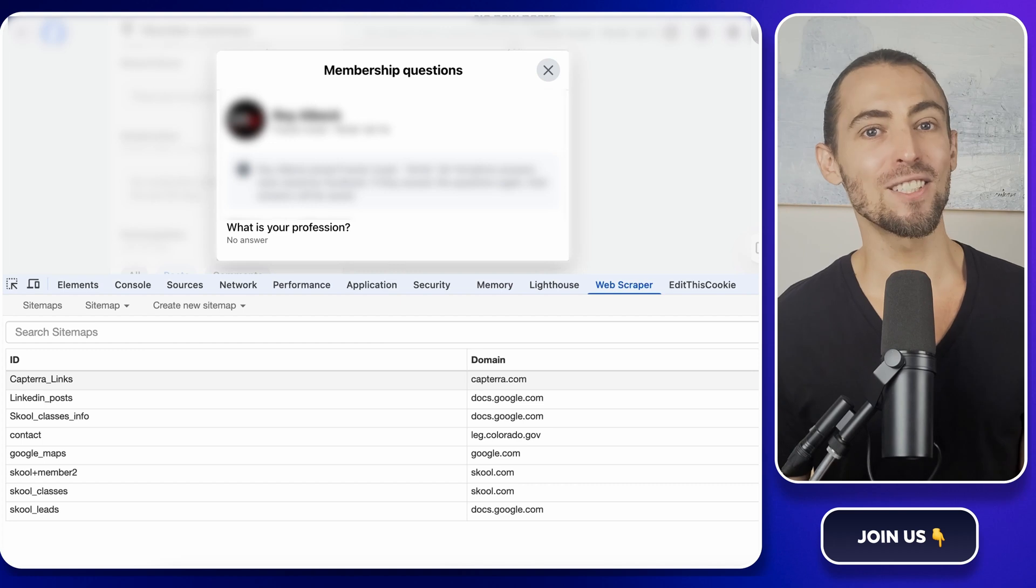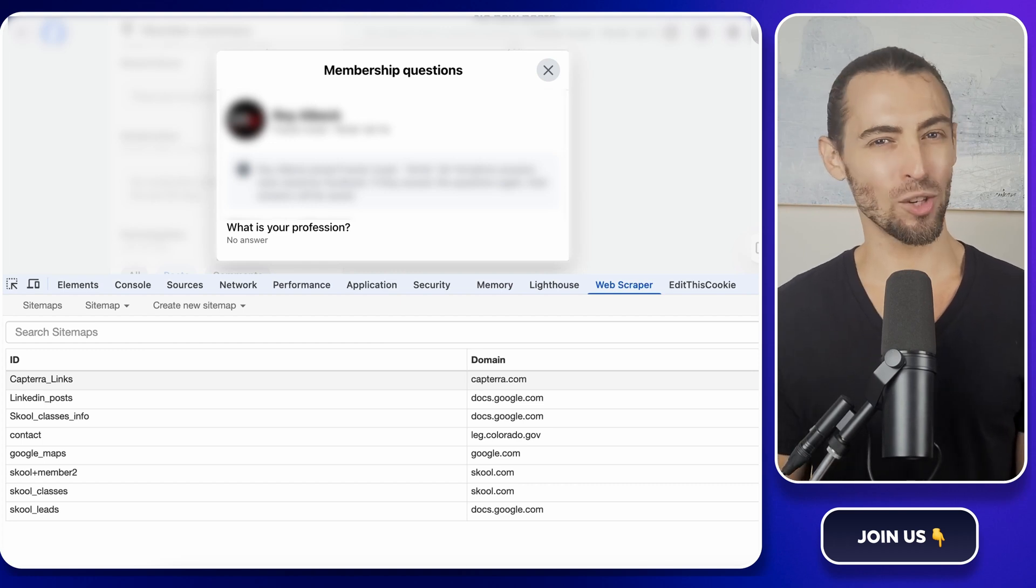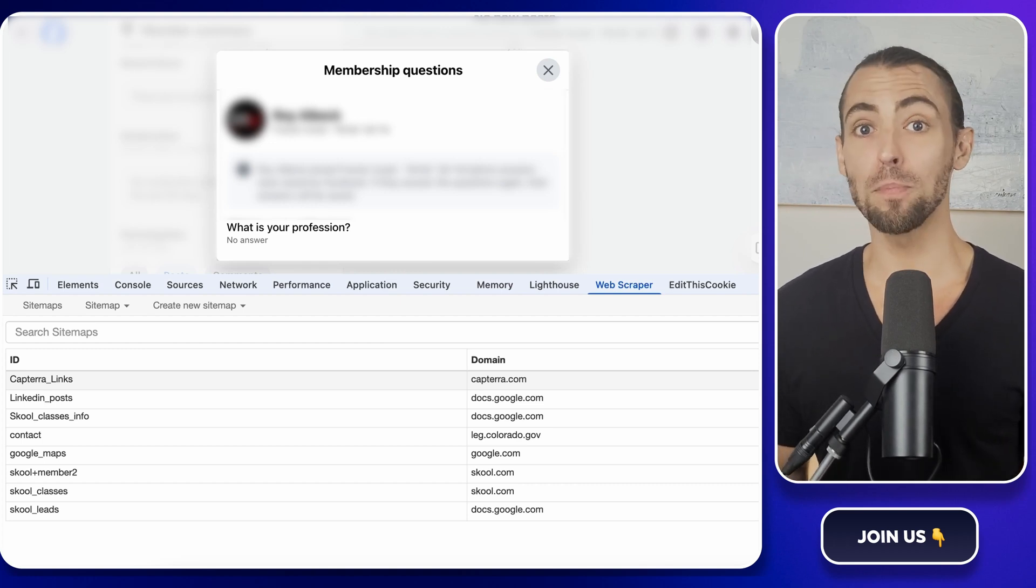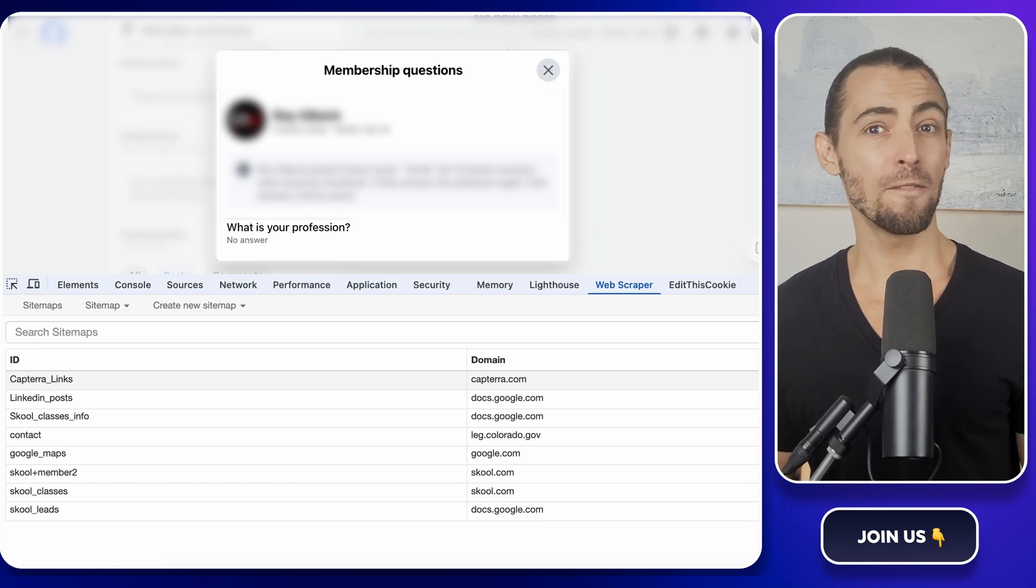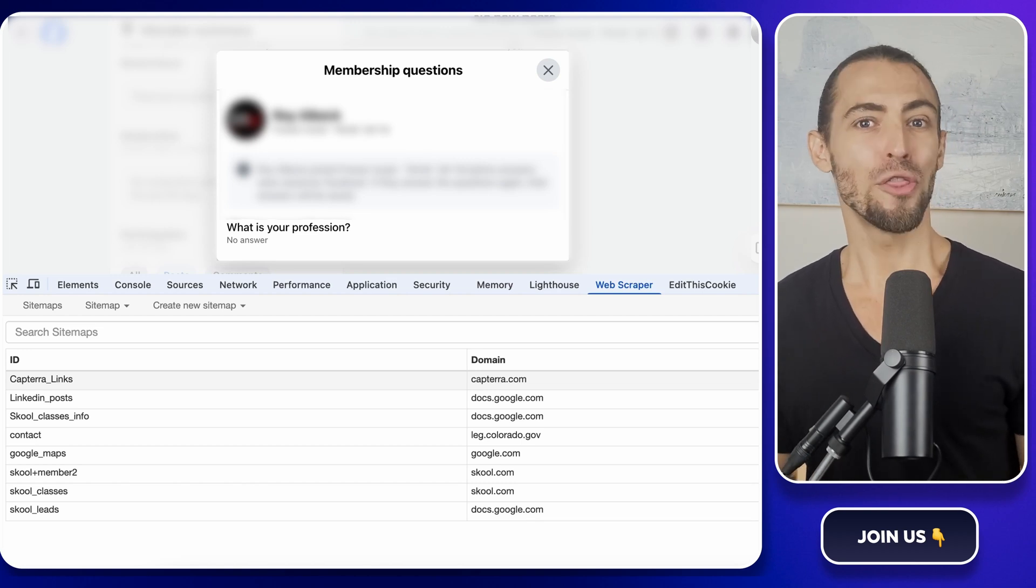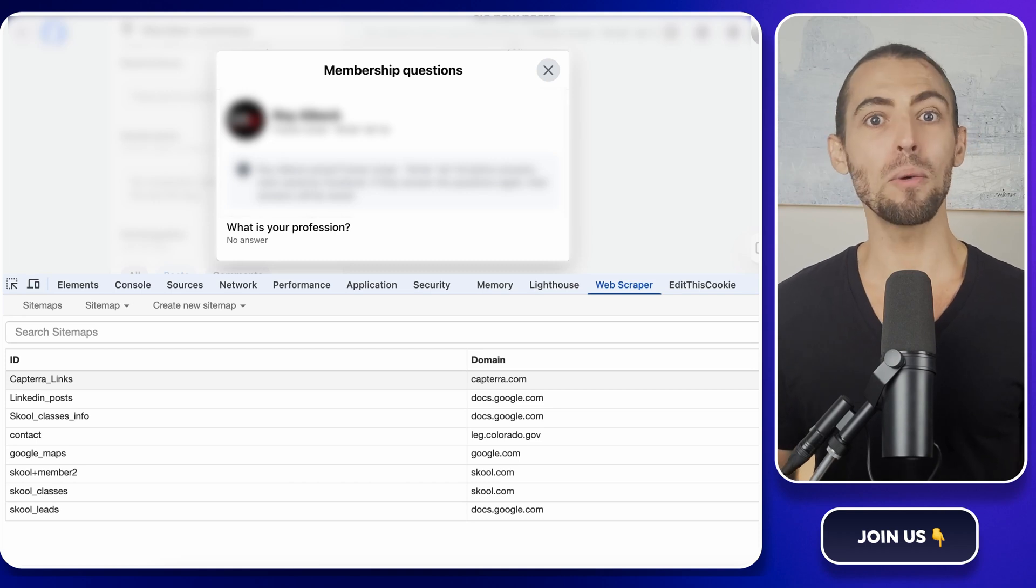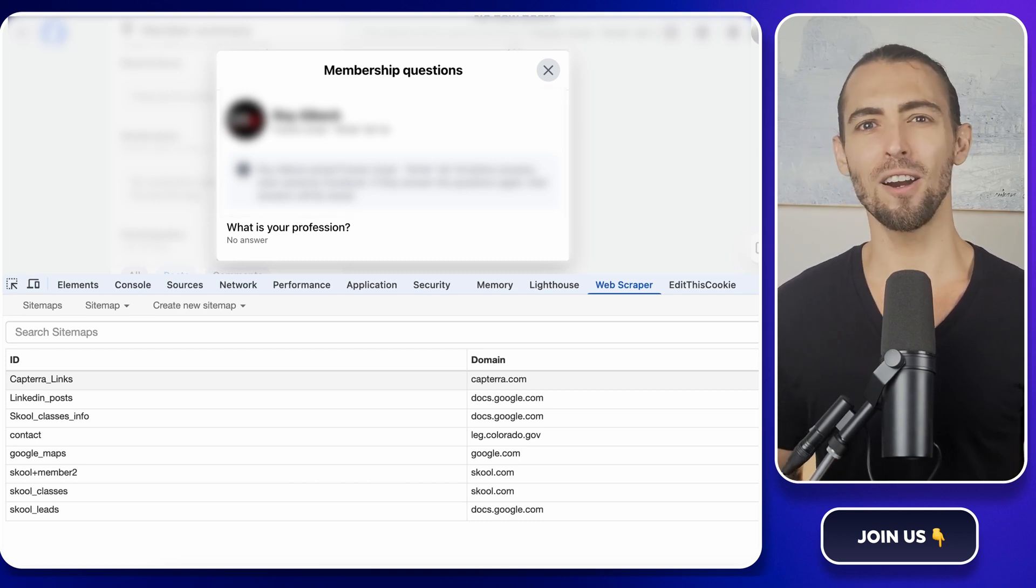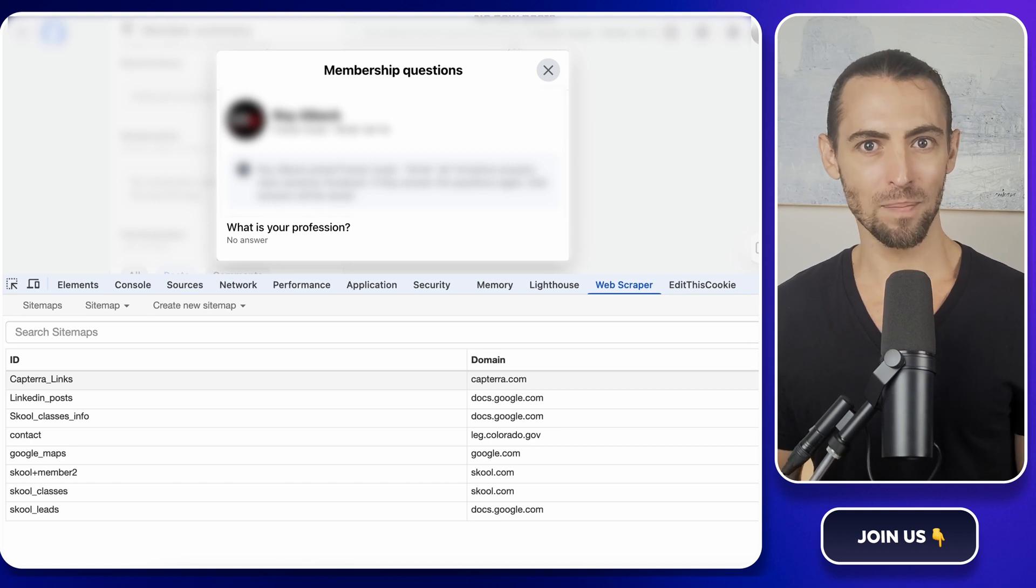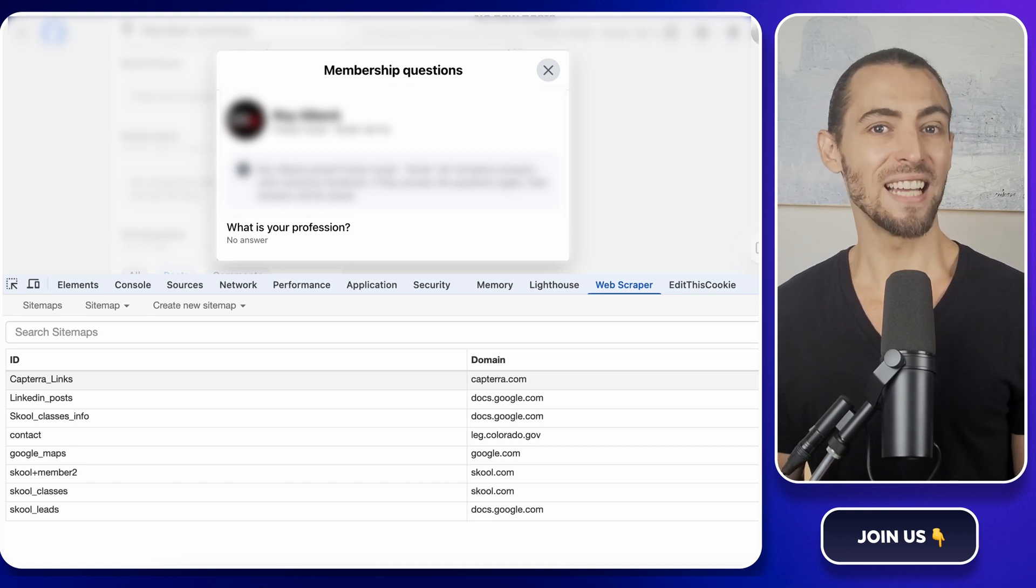First, let's talk about why Facebook makes this so tricky. If you've ever tried to export members' answers, you've probably realized Facebook doesn't want to make it easy. Their API doesn't give you access to this data, so the only way to do it is manually. But who wants to sit there copying and pasting for hours? That's where this method comes in.